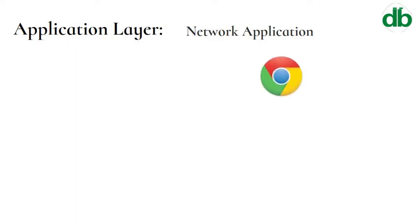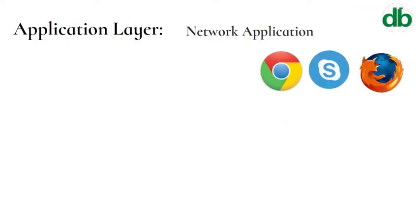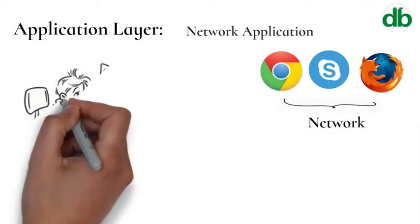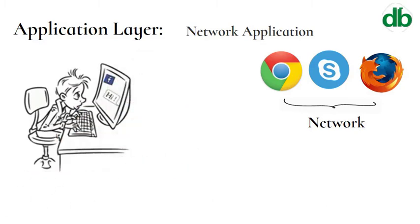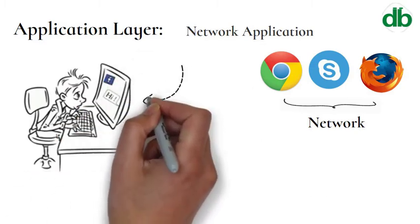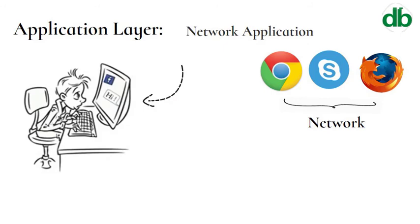These applications produce the data which has to be transferred over the network. This layer also serves as a window for application services to access the network and for displaying the received information to the user.